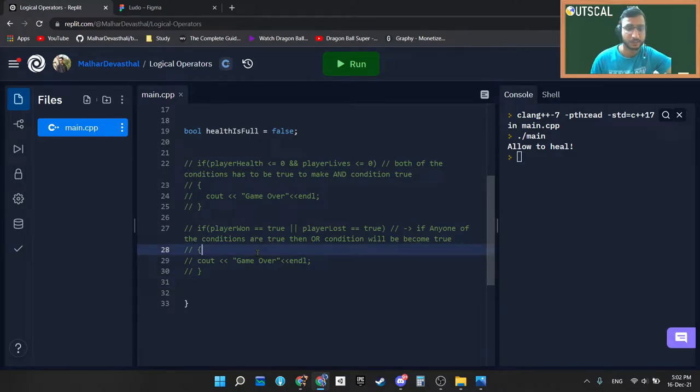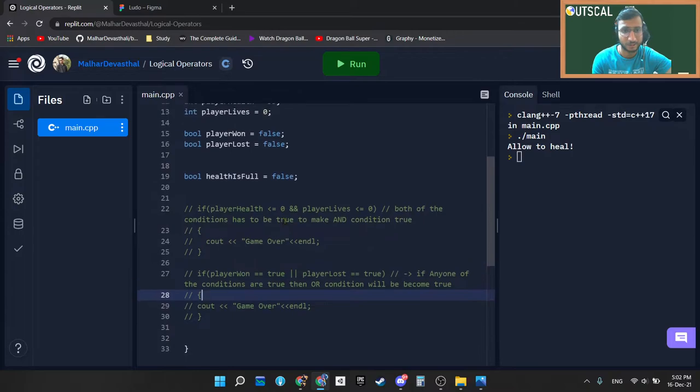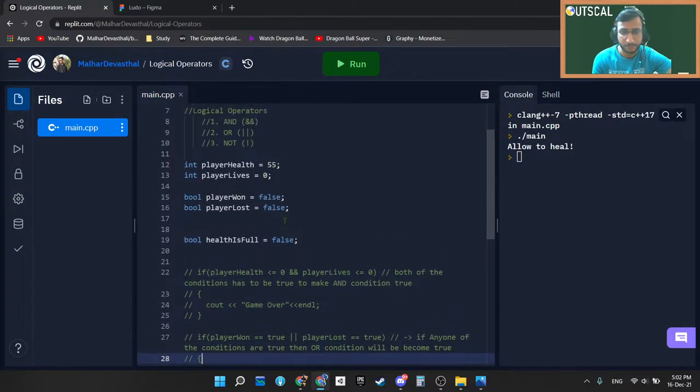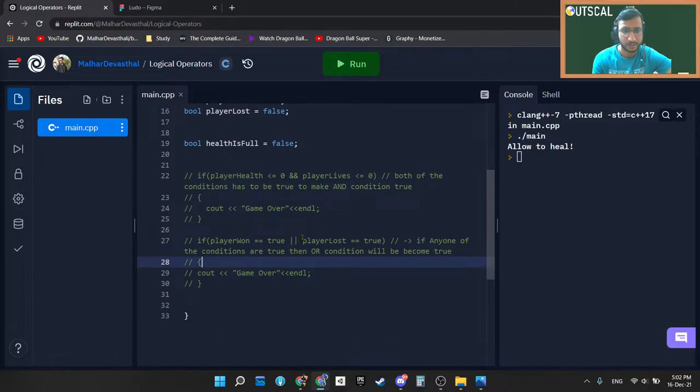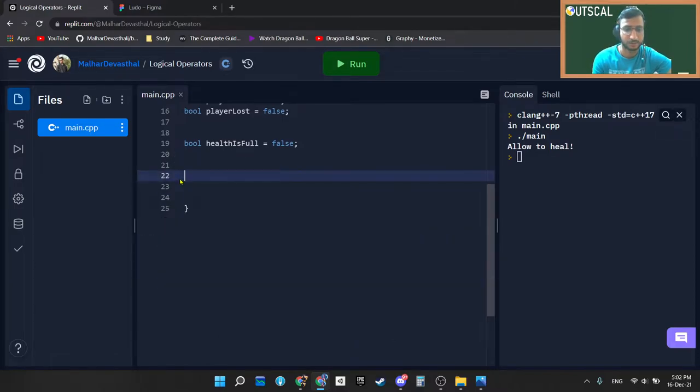Hey guys, so in this video we will take a look at our last logical operator, that is the NOT operator. So in the previous video we learned about AND and OR operators. I'm just clearing this out as of now.